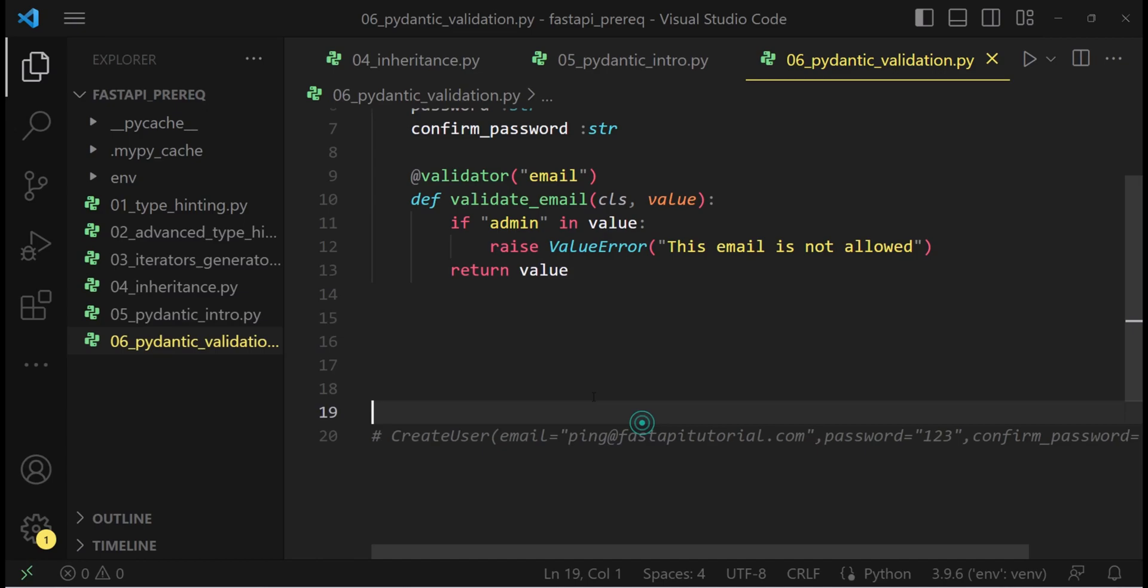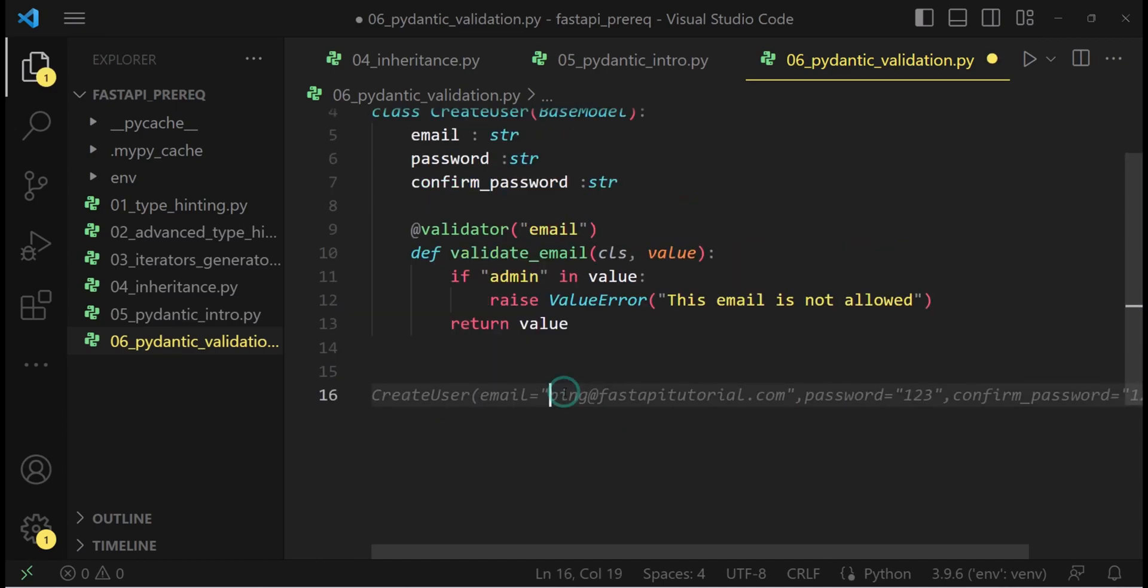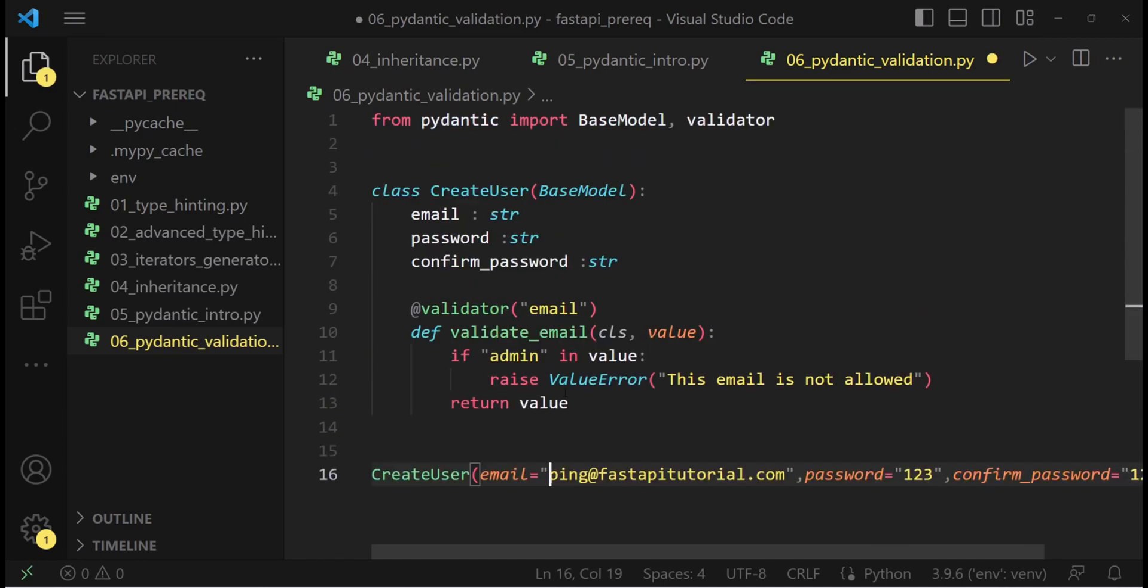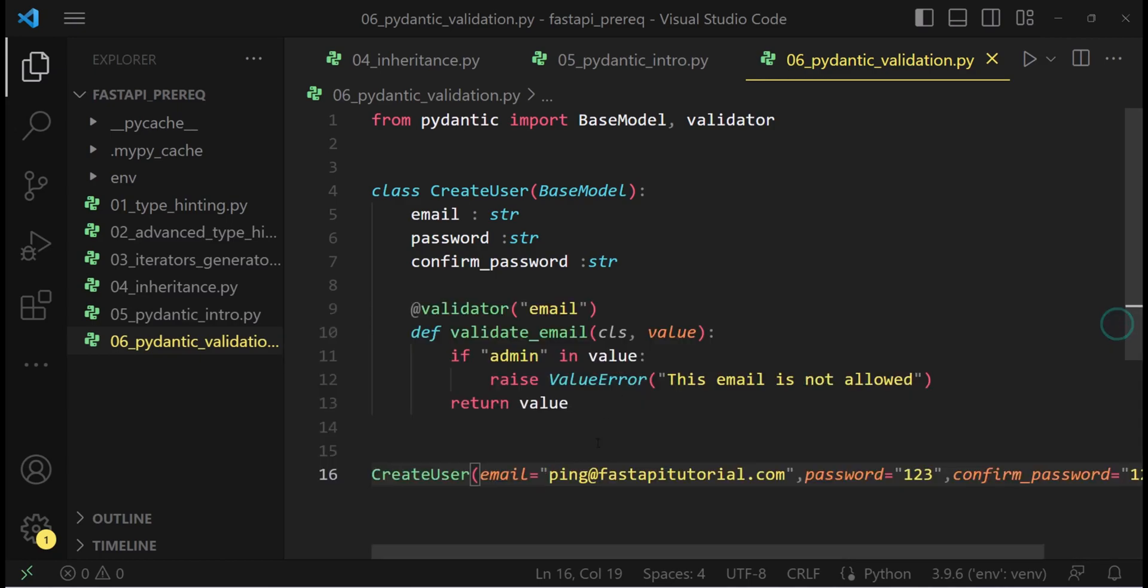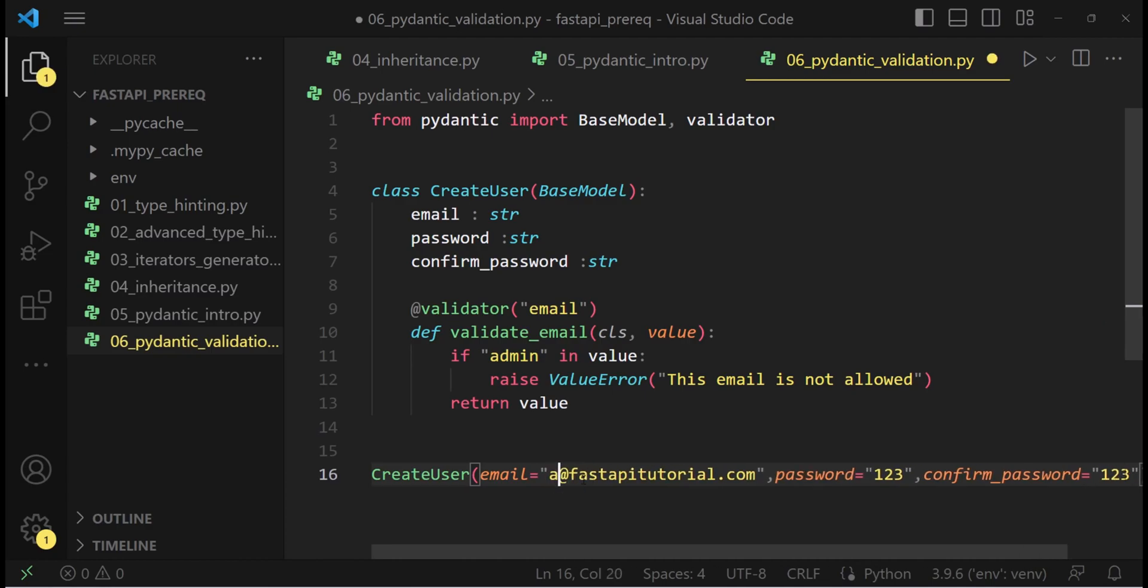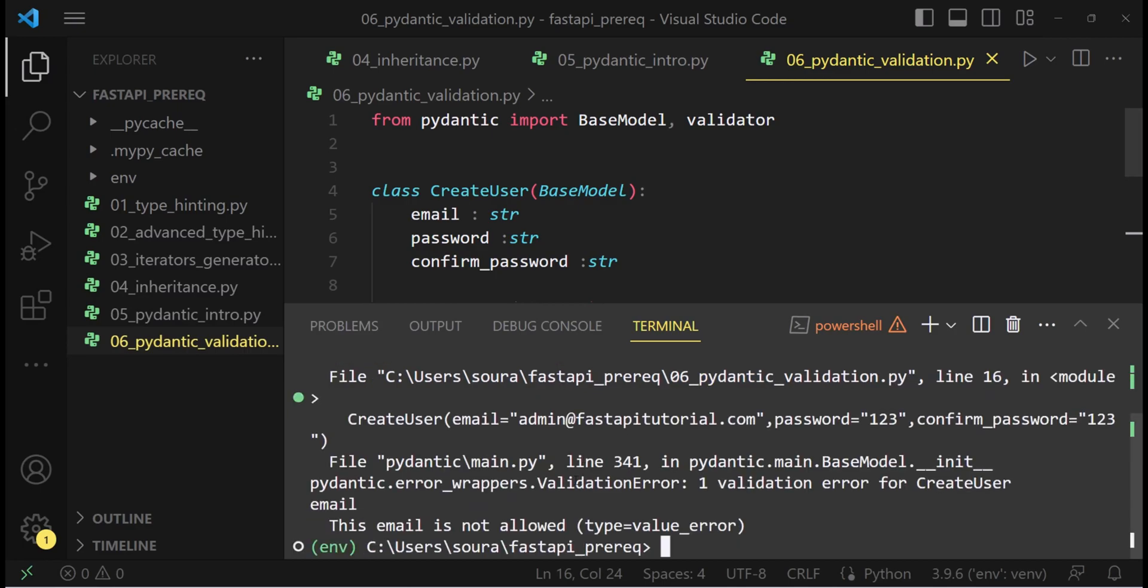Let's test it out. Let's try to create an instance of create user with the email that doesn't have the keyword admin. The instance is created successfully. However, if I change ping to admin, this time I should get some value error. Yes. This email is not allowed.